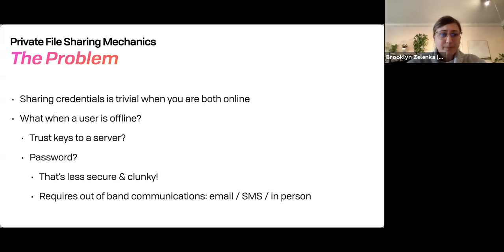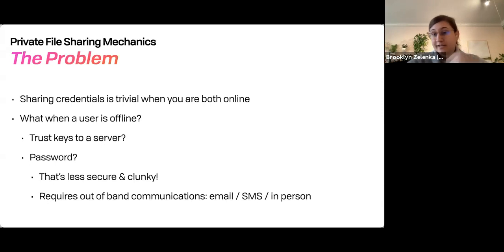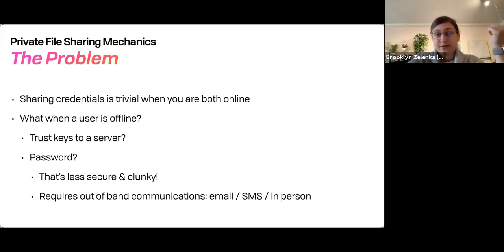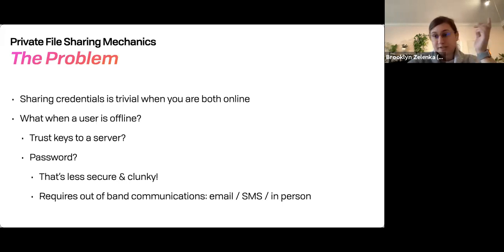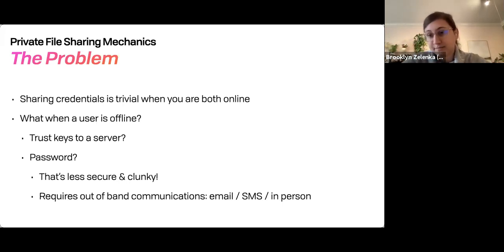But when the recipient is offline, you can't do this interactively. You could hand the keys to a server to mediate in between, or use some central authority. You could use a password, but passwords are not very secure, they're very clunky, they're brute-forceable, and you still have to transmit them out of band — you have to agree on some shared secret. It'd be better if we didn't have to do that.